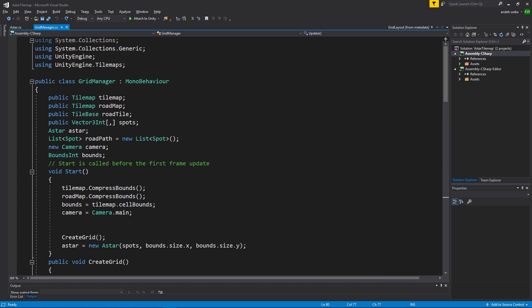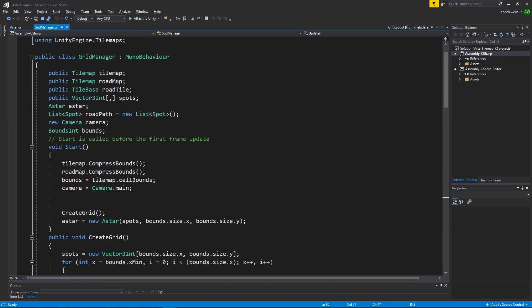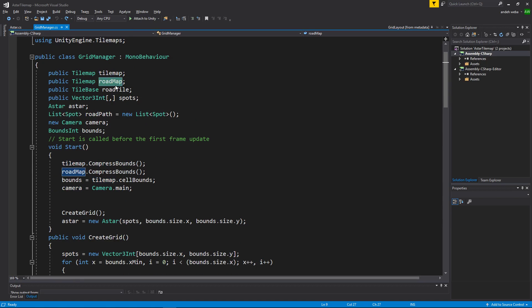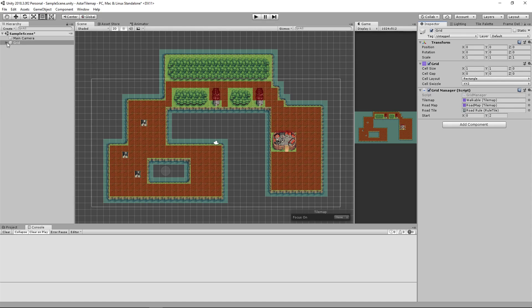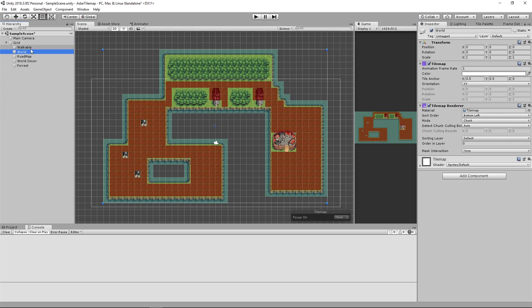In the GridManager class we are simply getting our tile map and the tile map we want to draw our road on. The first tile map is our walkable layer. The second tile map is the layer the road will be drawn on.